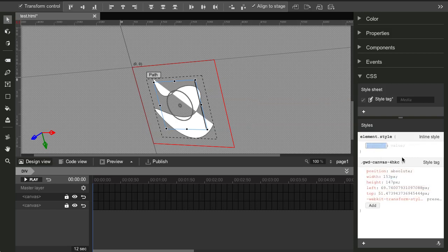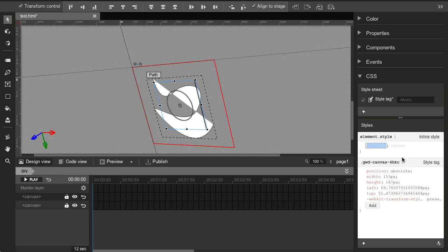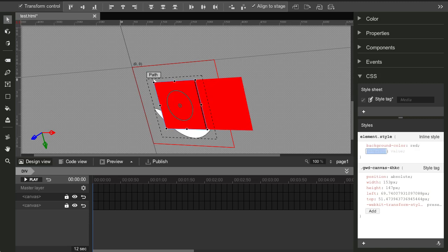You can add different element styles, for example. You can add background color. You can tab to autocomplete. And then tab again to go to the value. So if you want, you can change this to red. So it's a pretty nice inline editor.